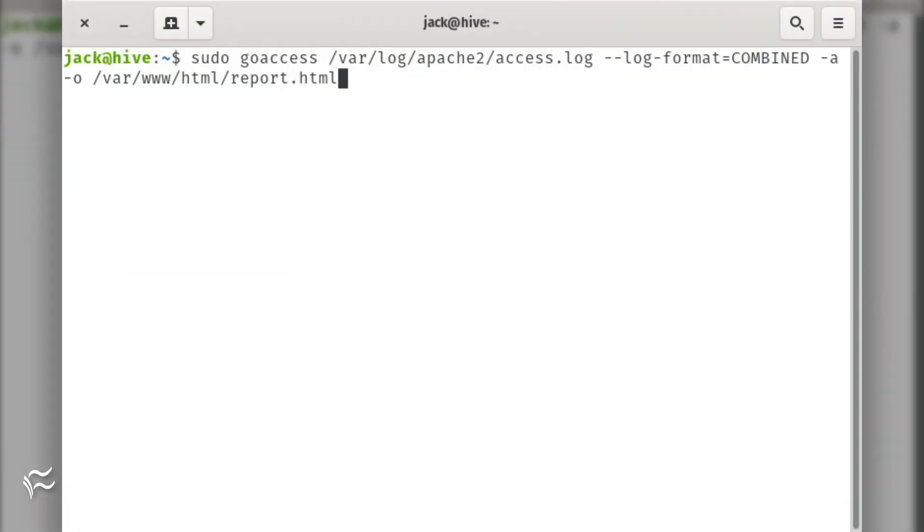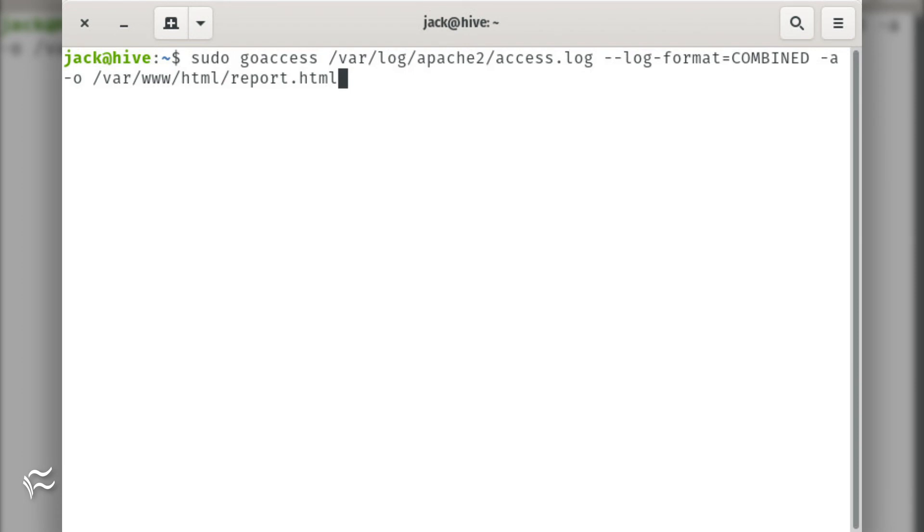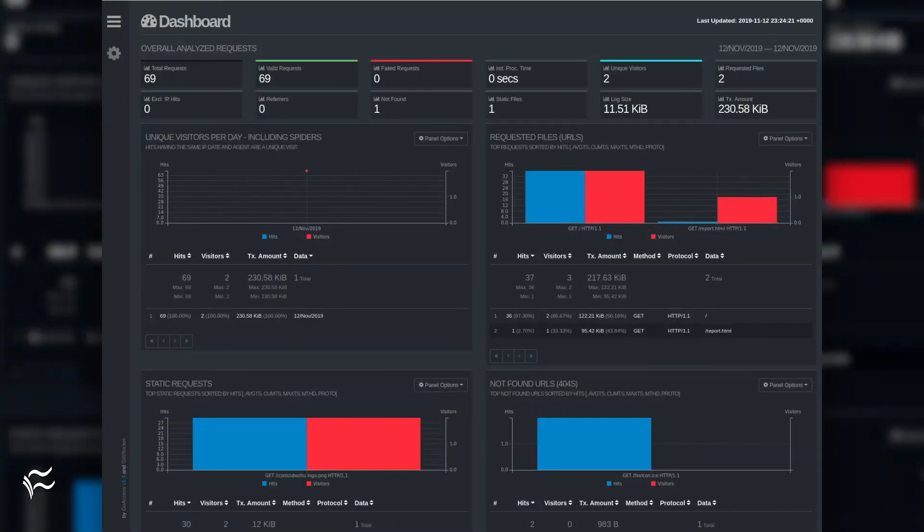Now we're going to run GoAccess such that it will display the web-based dashboard. For this, issue the command sudo goaccess /var/log/apache2/access.log --log-format=combined -a -o /var/www/html/report.html